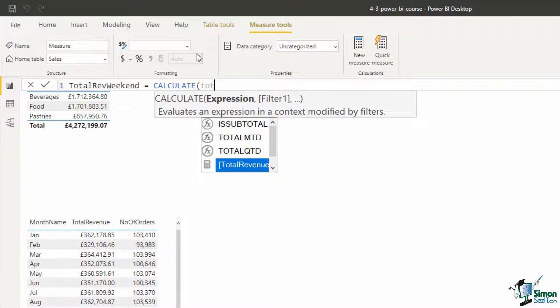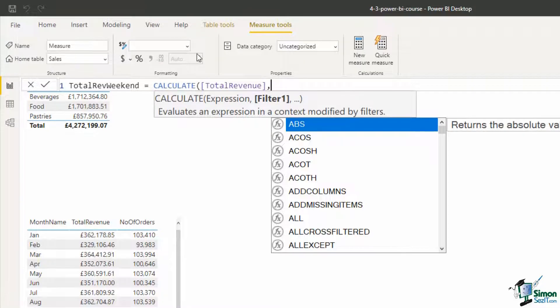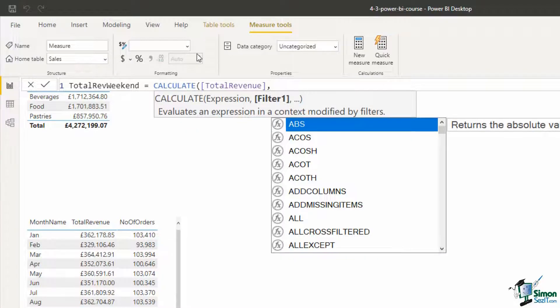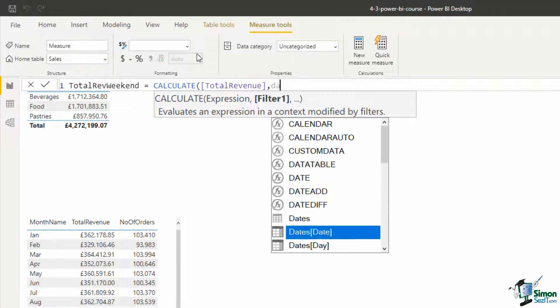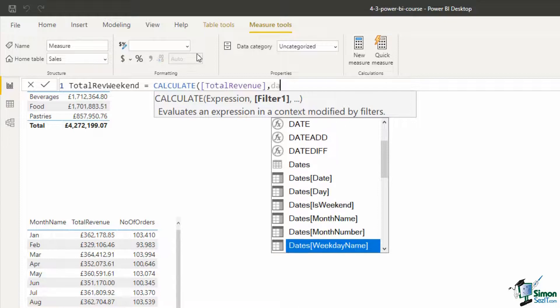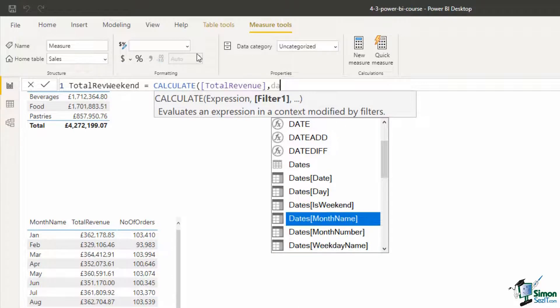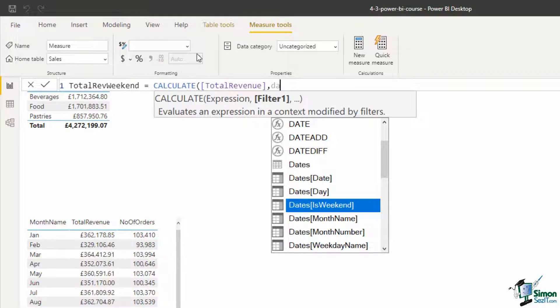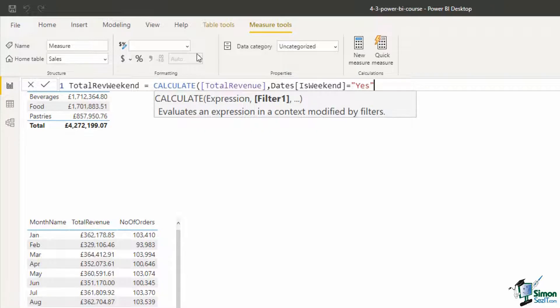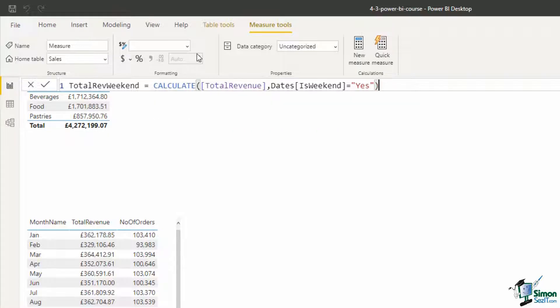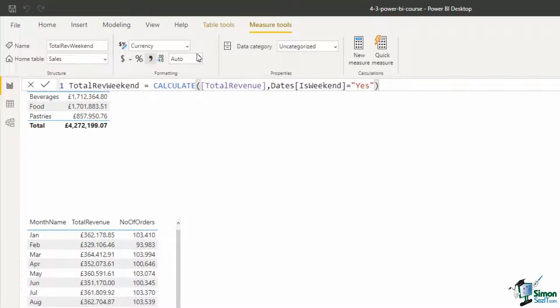So here we go, total revenue, the comma, and then the filter is going to be if that column that we created in the dates table earlier, so dates, where is that column, is weekend, that's what it was called, is that equal to yes. And we need that yes in those double quotes. I can enclose off my CALCULATE function and press enter, and that's going to total revenue using that measure but only if is weekend says yes.